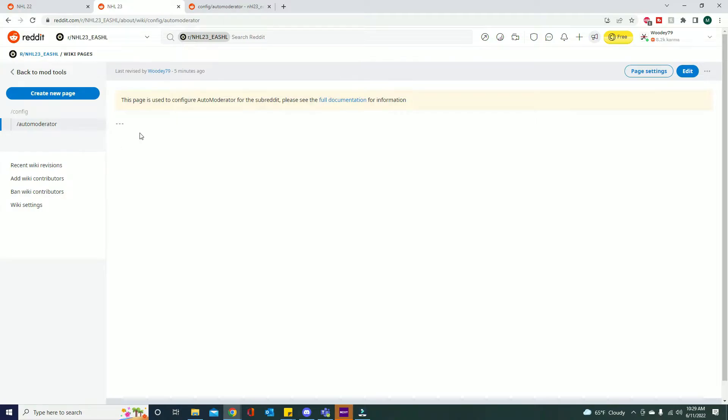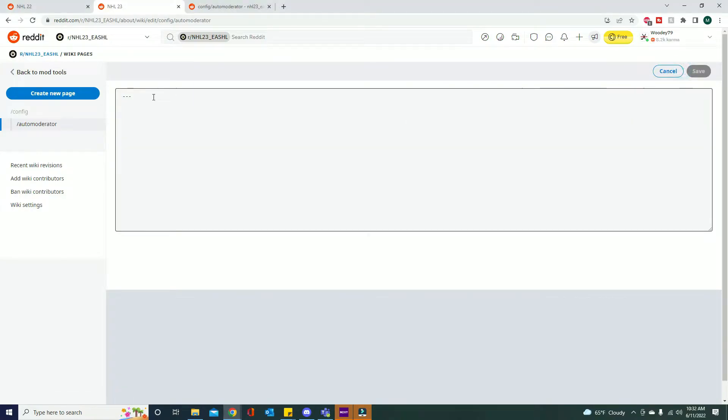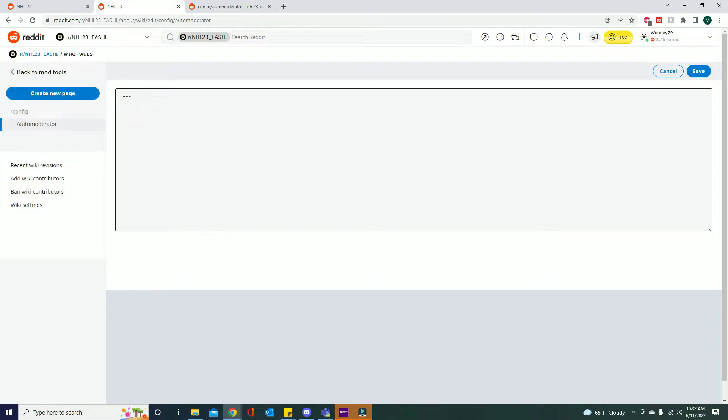In auto moderator to show you guys how to remove the YouTube or Twitch posts, auto moderator will automatically remove these for you. I'm gonna go ahead and edit. So in order to have a new rule, auto moderator uses YAML as their syntax, so you need to follow those rules in order to make sure auto moderator is working. And also if you guys don't want to learn how to do it, I'll just copy and paste it down below what we actually type here.